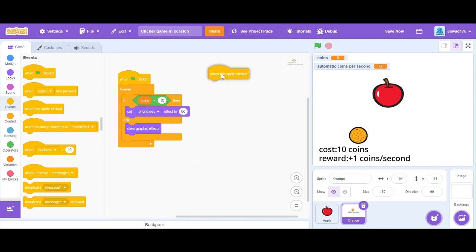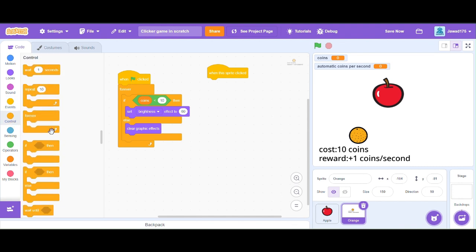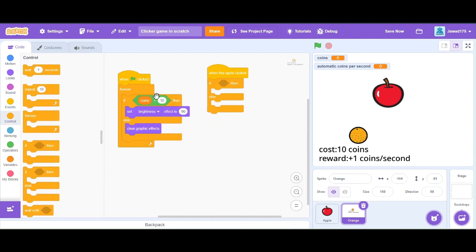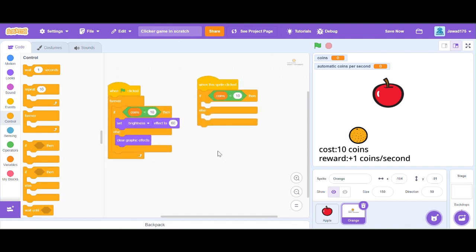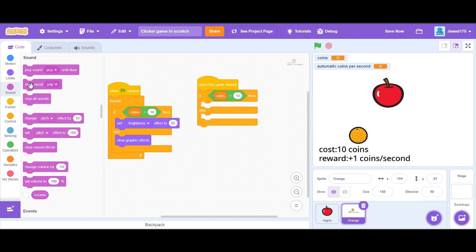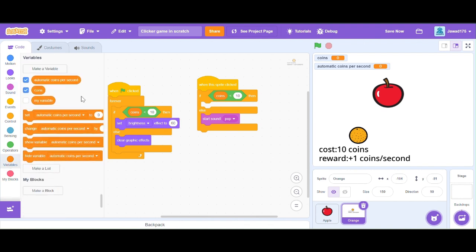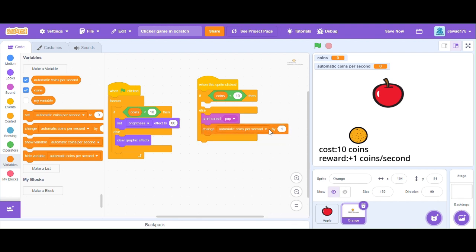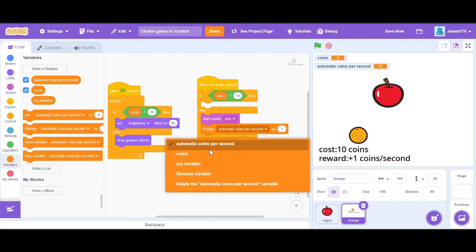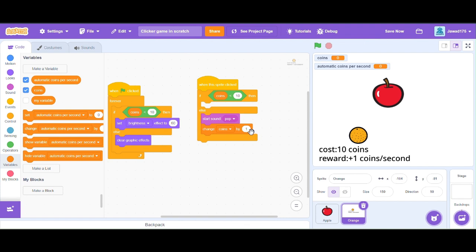Let's add some blocks for increasing our coins automatically when we buy this. When we buy this orange, our coins will decrease by 10.